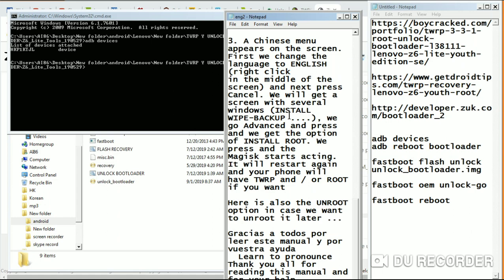Once you complete this process, your phone will have Magisk and the recovery file installed. Note that it will wipe data, so if you're on CNROM it may reset. If you've backed up your phone, you can restore from your backup afterward. With TWRP installed, we can easily flash custom ROMs in the future once stable ones are available.